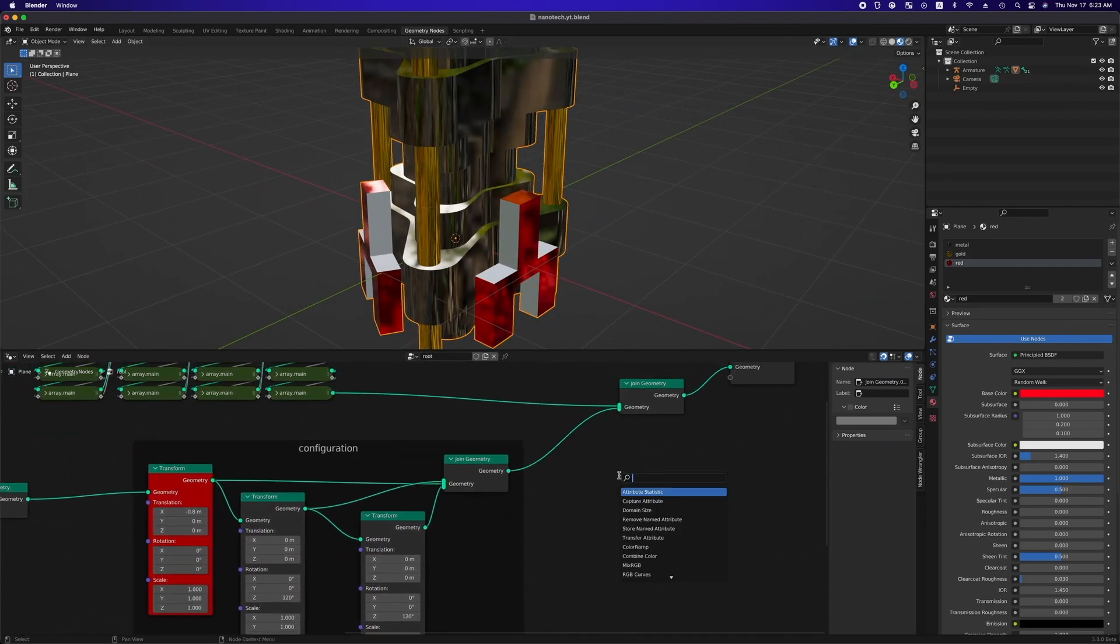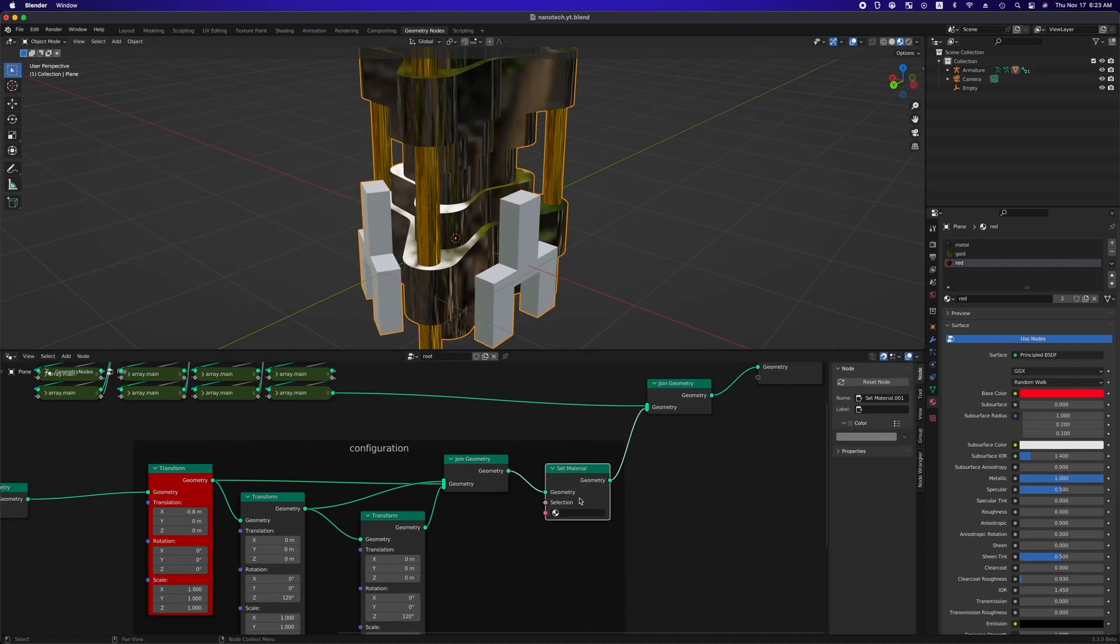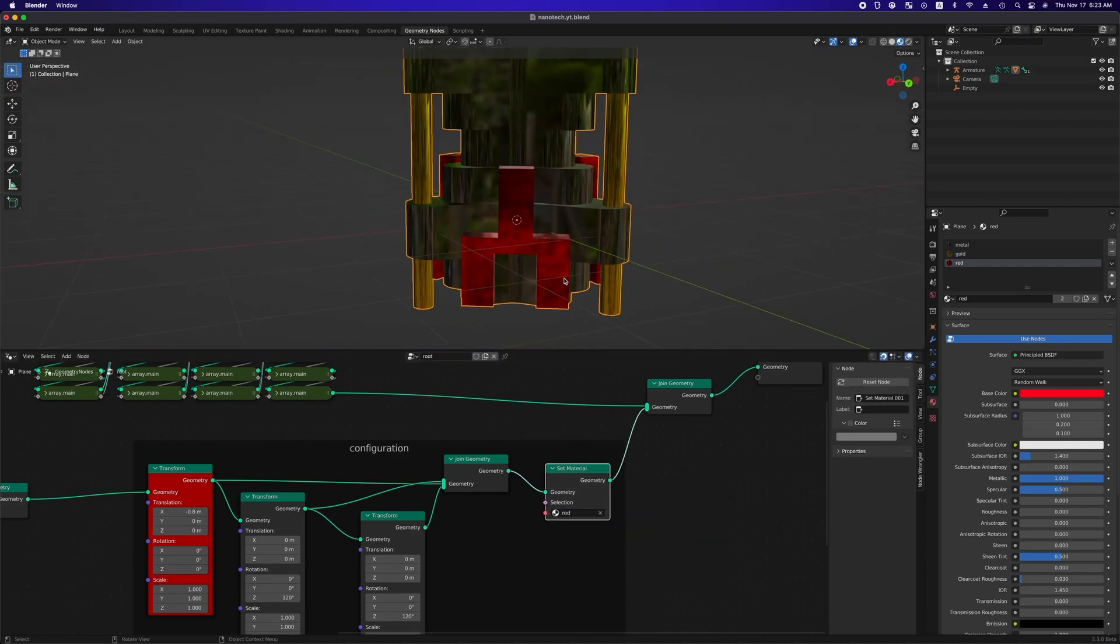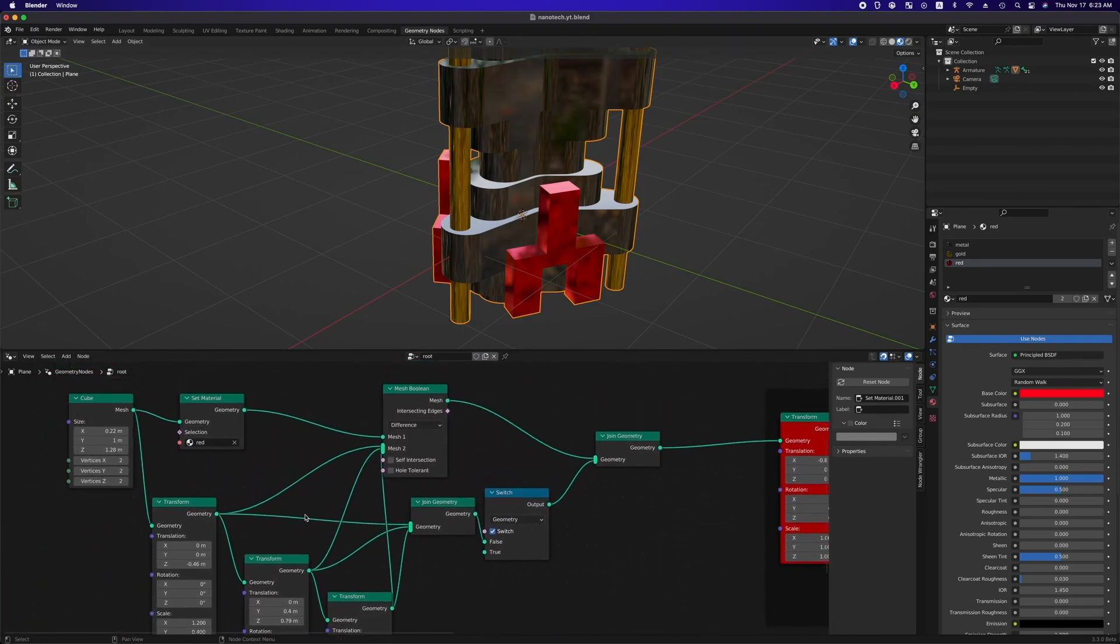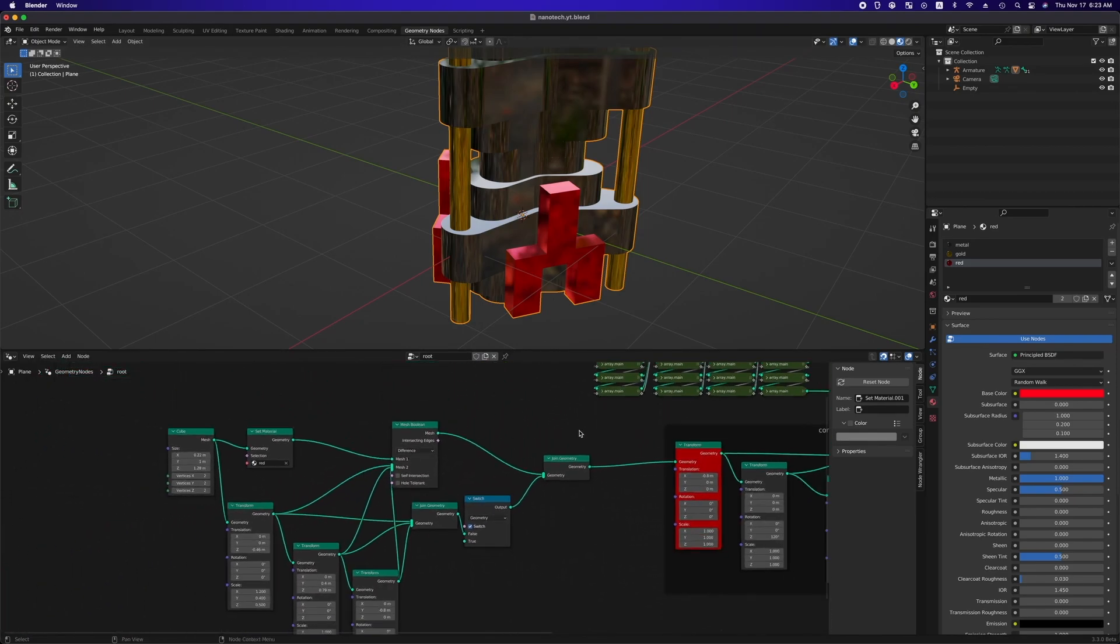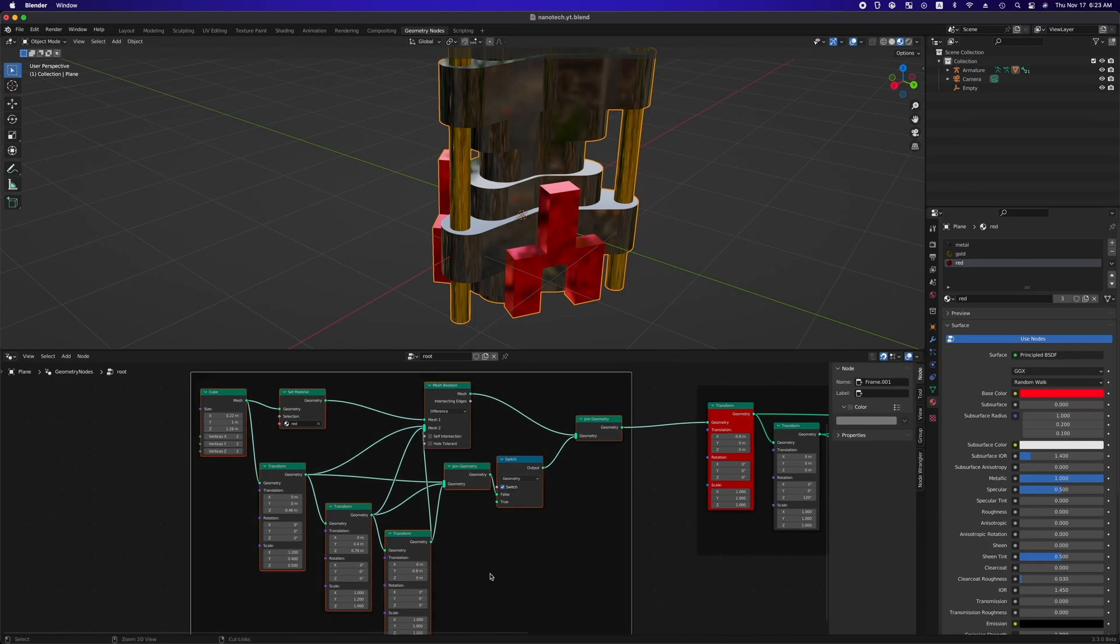And to apply material to the cutting plane, add a set material node to the end of the configuration frame. And select all these nodes and hit command j to make a frame and name it design.